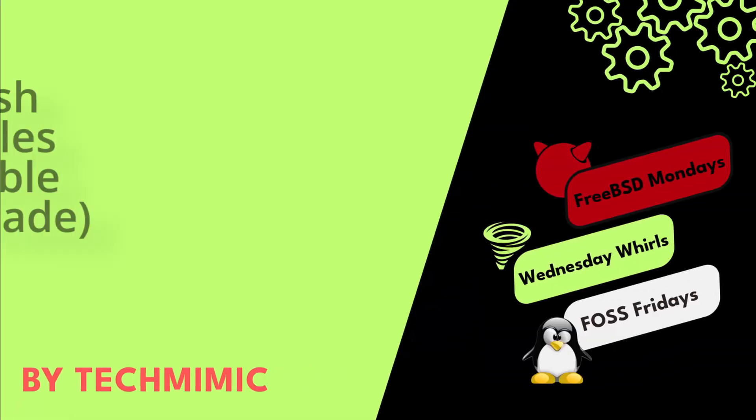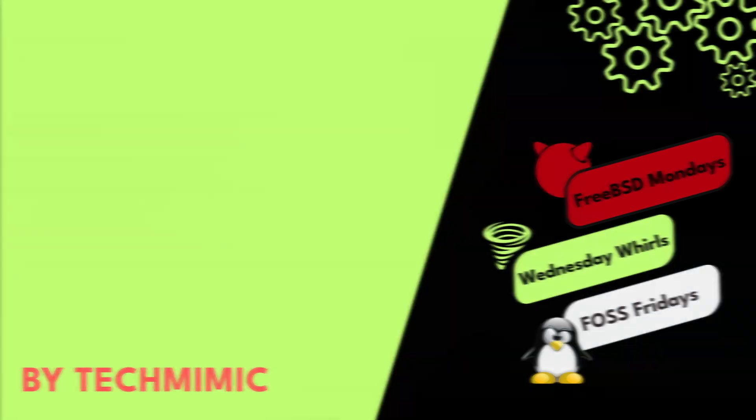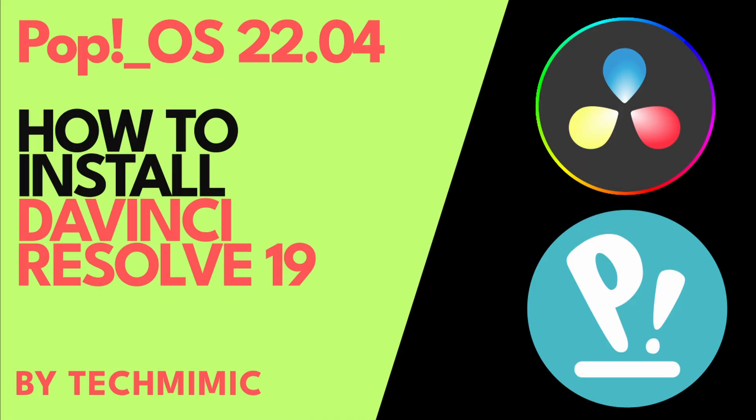Welcome back to Tech Mimic, where you can simply view, imitate, replicate, and get on with your day. If there is a specific issue for which you would like to see a video, please leave a comment.